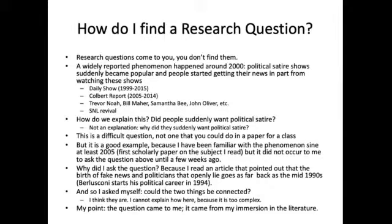I asked myself: are the two things connected? And I think they are. The conference is on the 29th — it's online, so you can attend if you want to know the answer. But my point is this: the question came to me. I wasn't out there looking for a thesis to write about these comedians. My being immersed in the literature, my actively reading about this stuff, caused me to suddenly put two things together that I'd never connected before — and to the best of my knowledge, no one else had either. That's what I mean when I say the question comes to you.